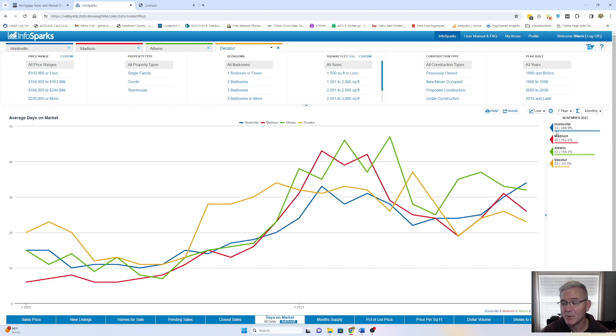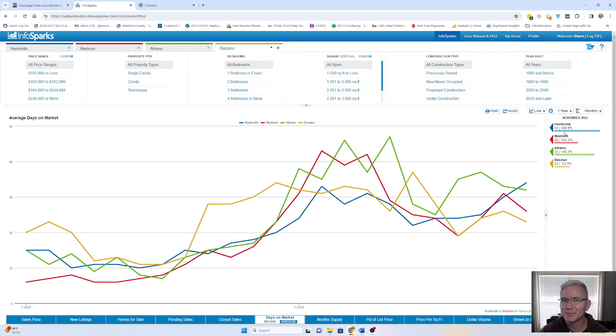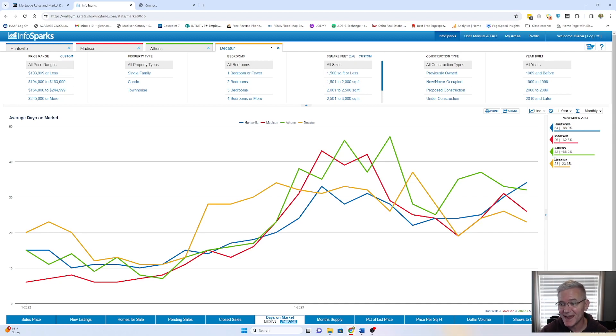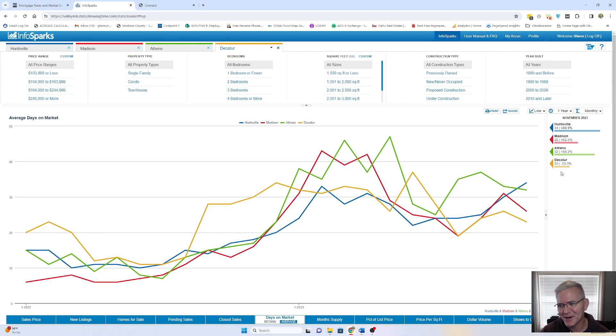Huntsville, days on market now are at 34, which is an 88.9% increase compared to 12 months ago. Madison, you are at 26 days on market, 62.5% increase compared to a year ago. Athens, 88.2% increase now at 32 days on market. And then the only odd one again, Decatur for some reason, 23 days on market, which is down 23.3%.